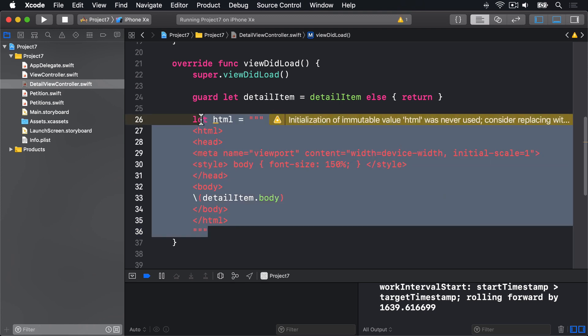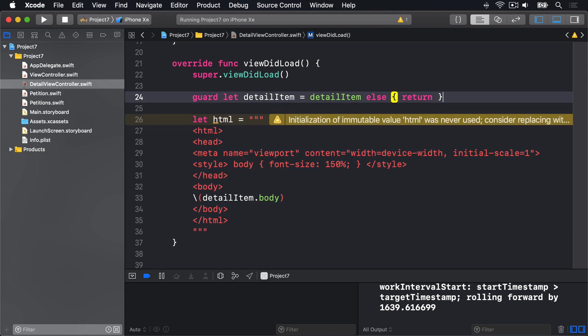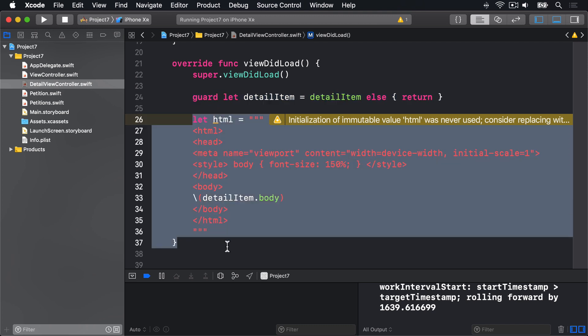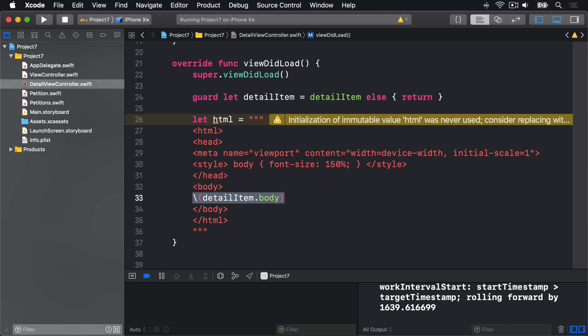So there's lots going on here. First we check the DetailItem actually exists when one was passed in. Then we make a new long HTML string using string interpolation to place our petition's body, the HTML, the actual message itself, inside the HTML.